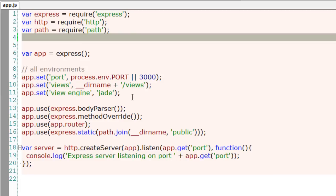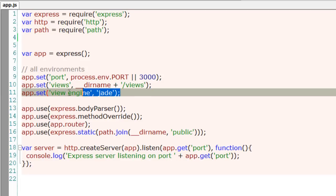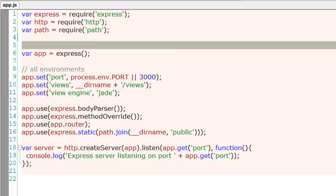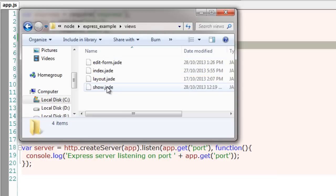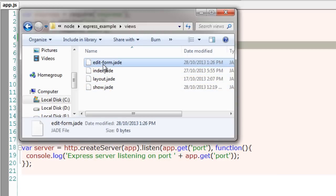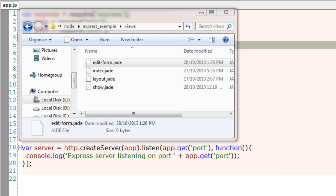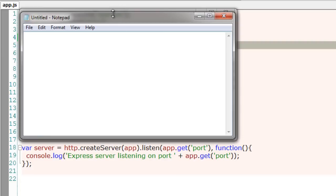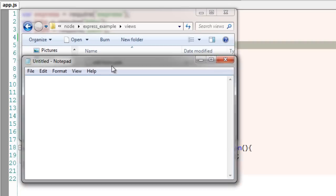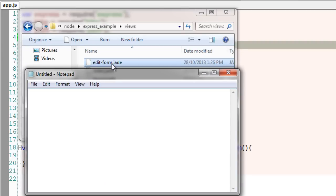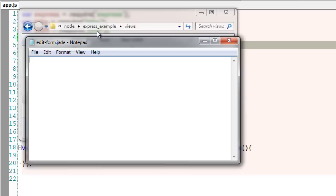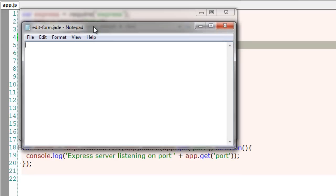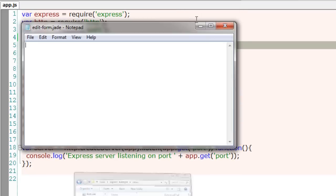Today let's see how to write a form using Jade template engine. We have set Jade as default template engine and Jade files are stored inside our view folder. I'll open one of these files called edit-form.jade. It's empty right now.